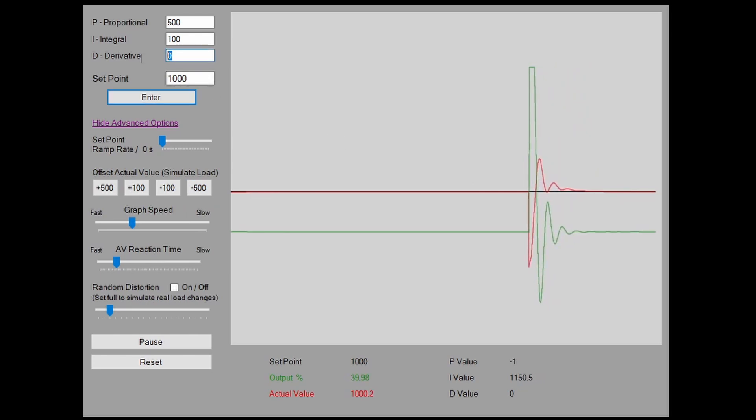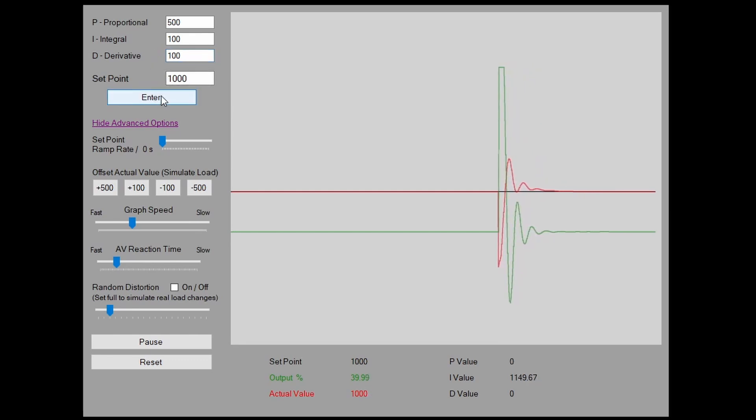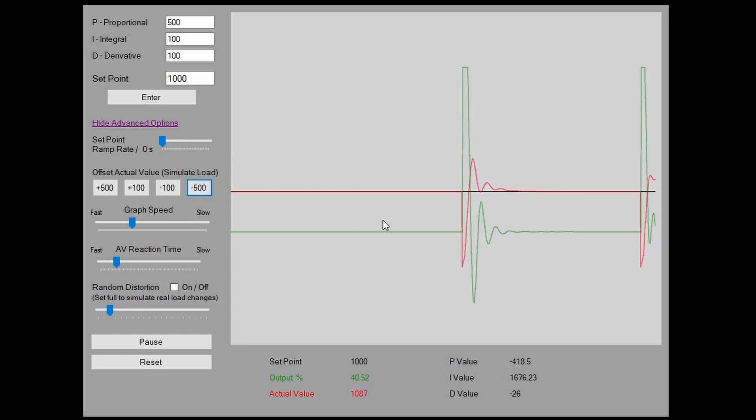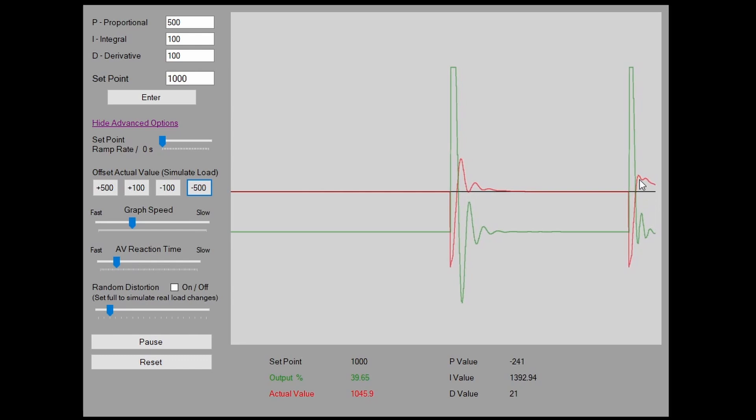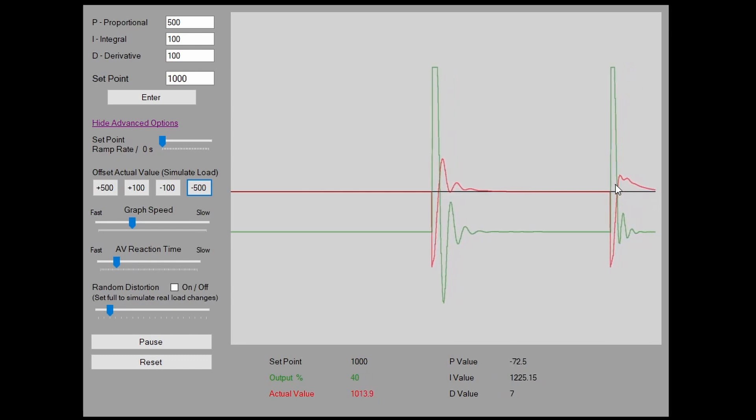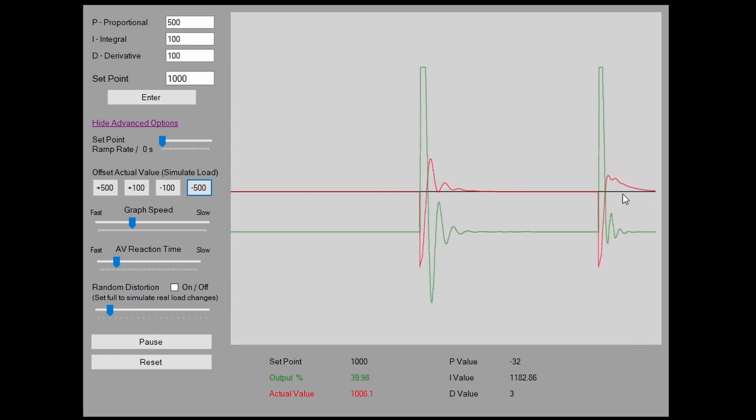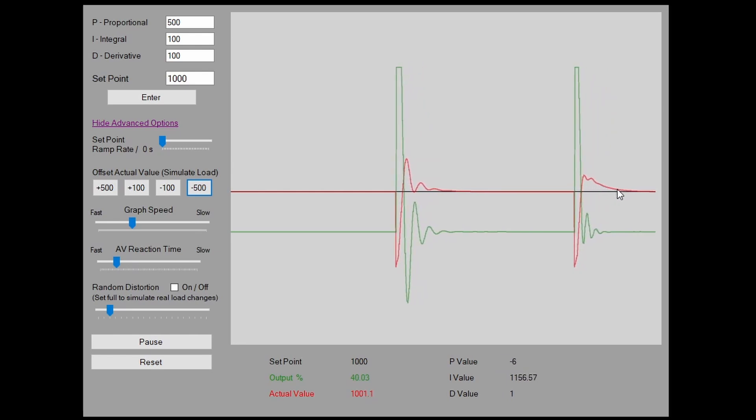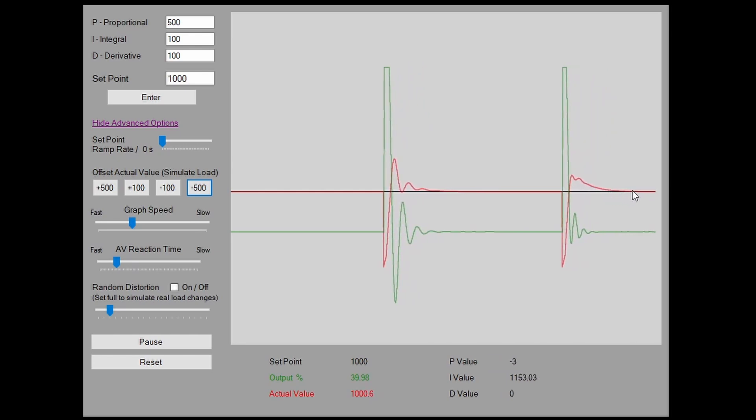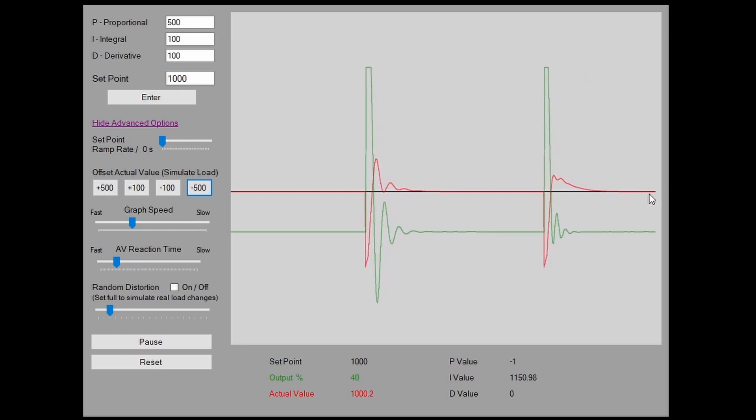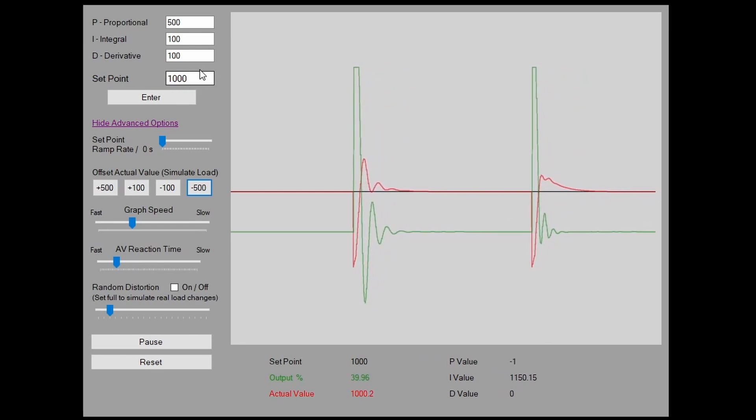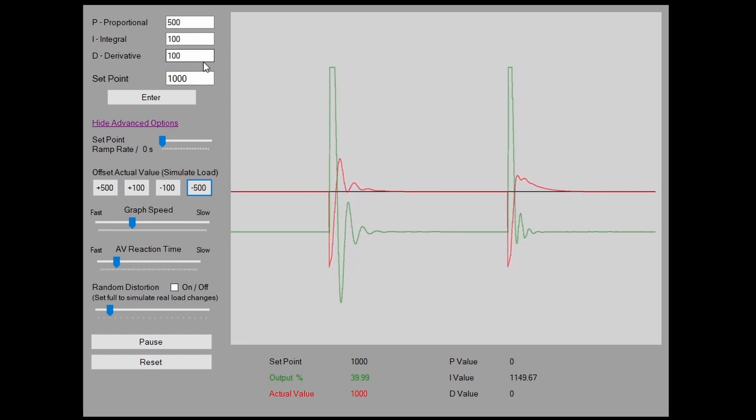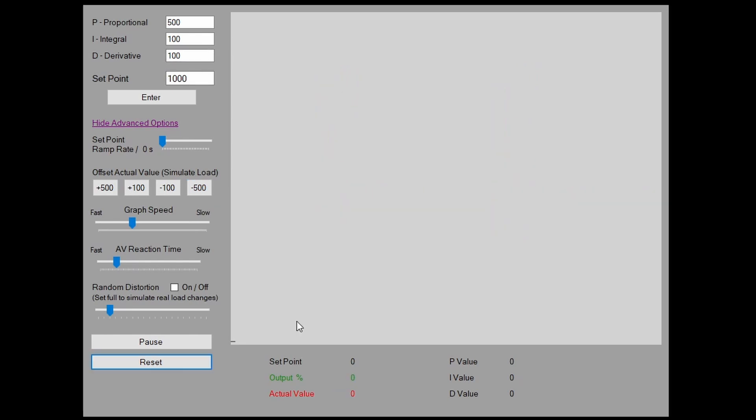If we add some derivative function and then we put the same load on the system. So again, this minus 500. So you can see here we have the same overshoot but instead of getting this big bounce effect, it's actually tapered off the control and it's nice and controlled as it comes back to that setpoint. So that's the effect of derivative. It basically helps prevent overshoot again by looking at the rate of change of the error.